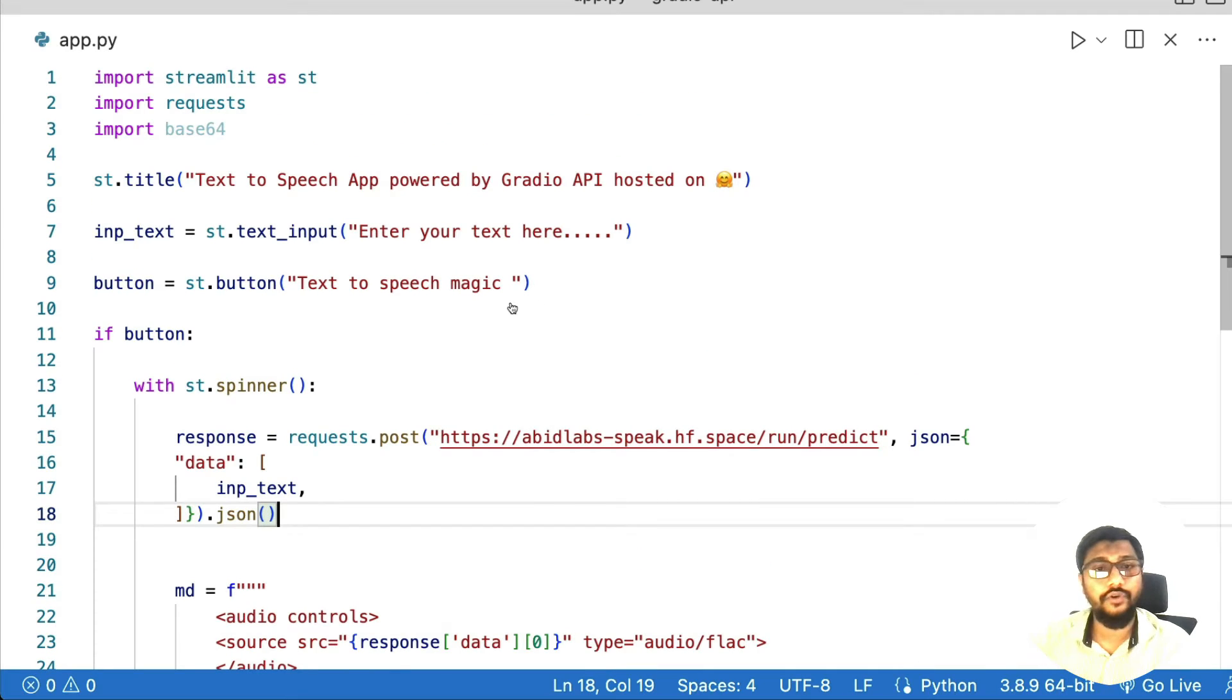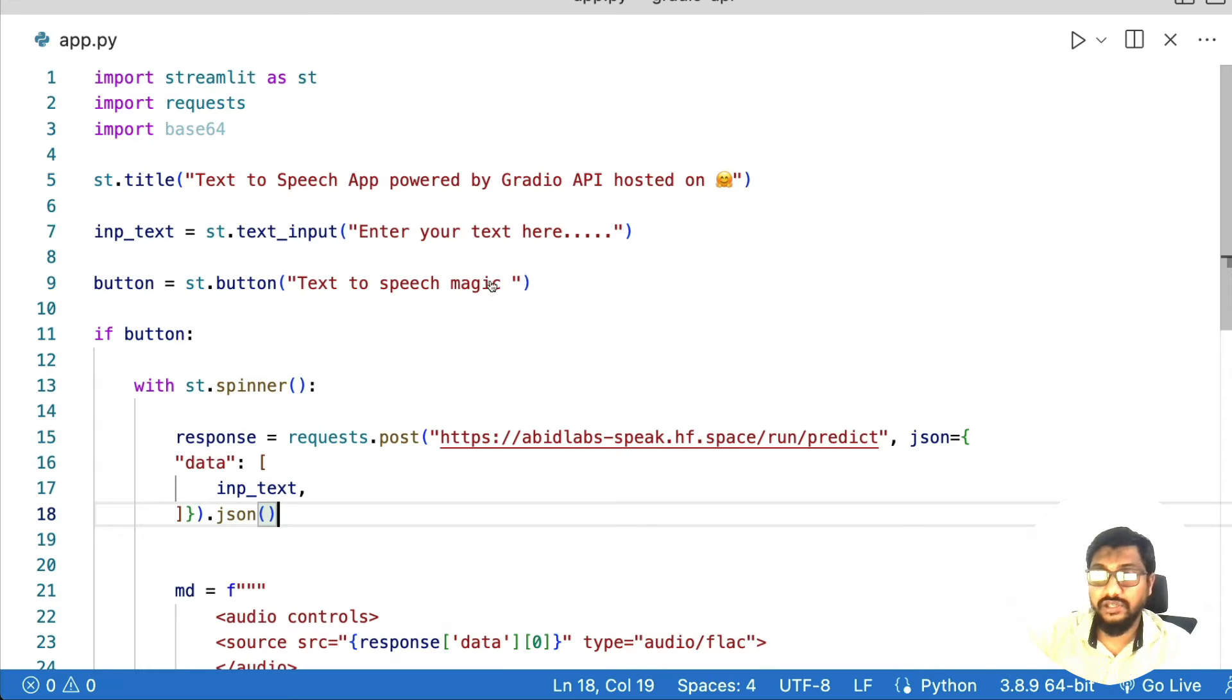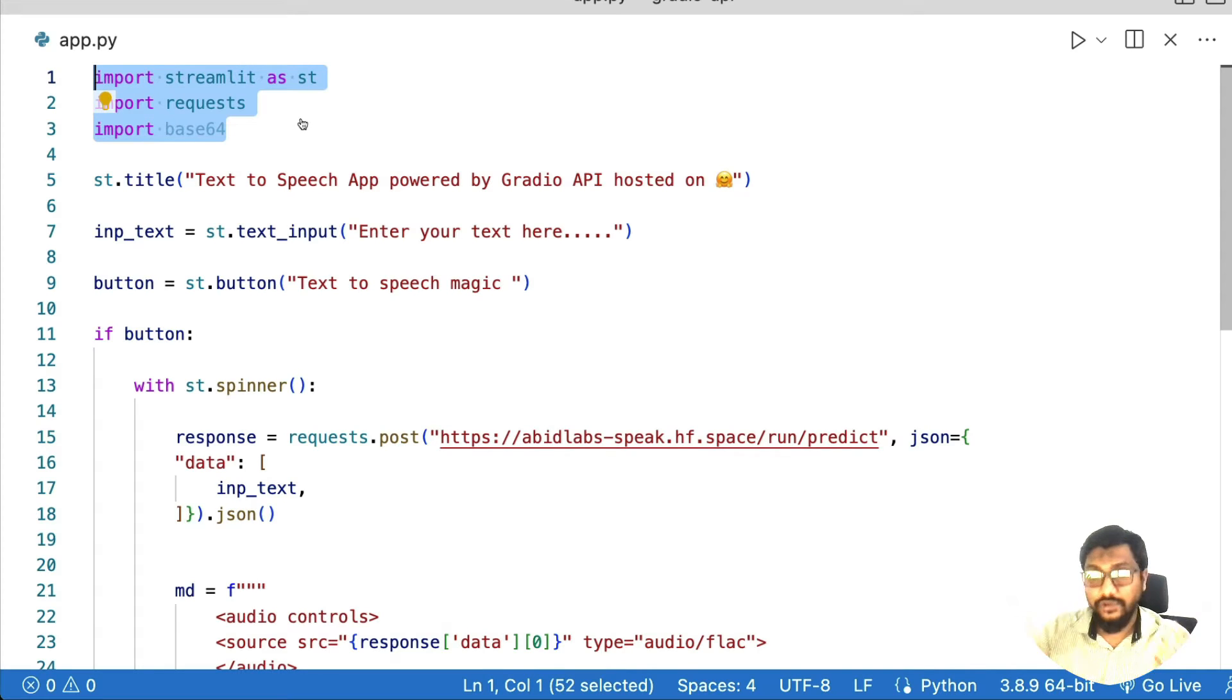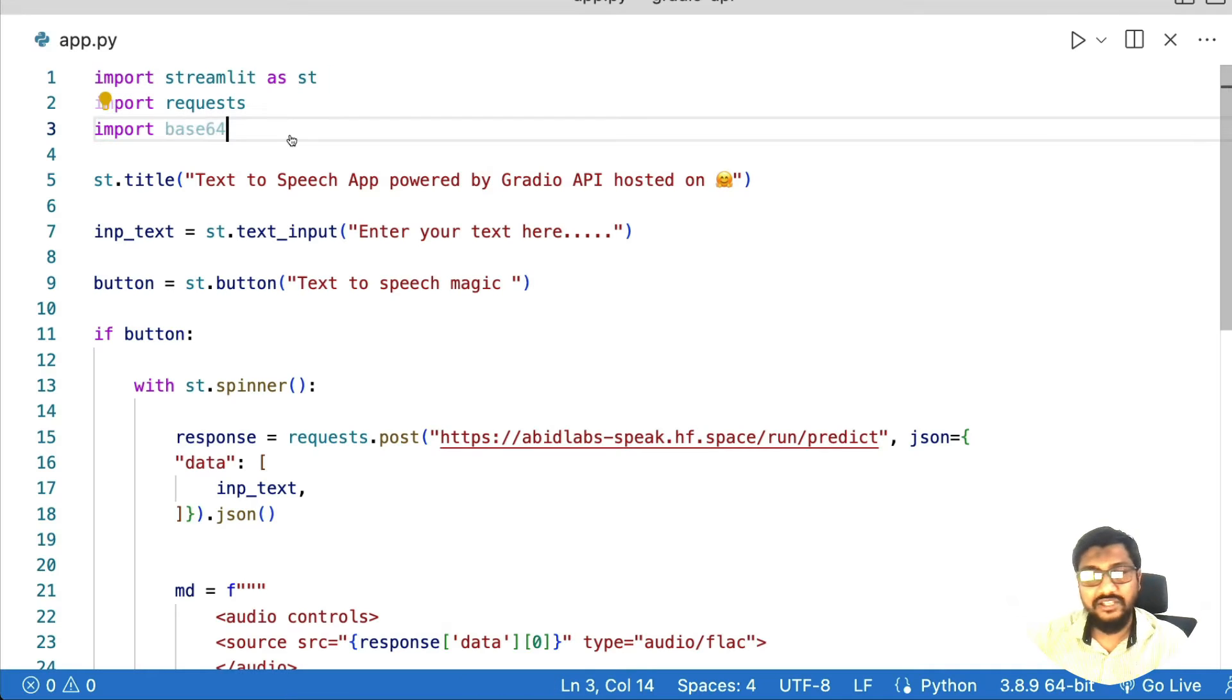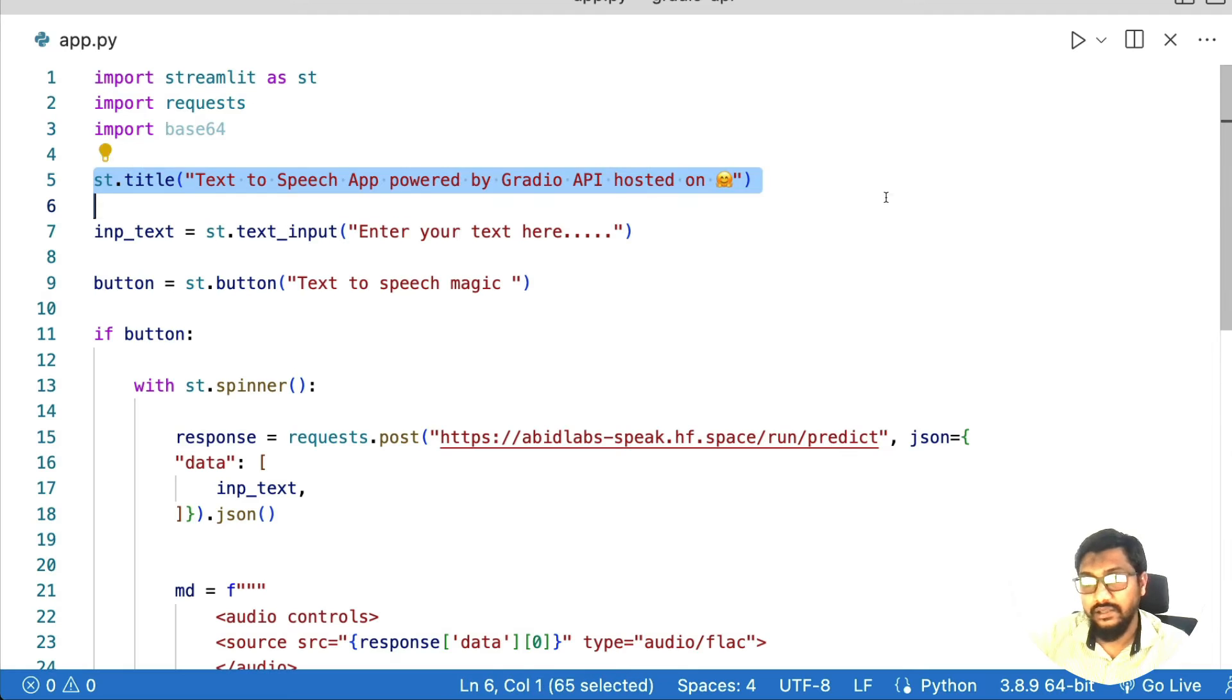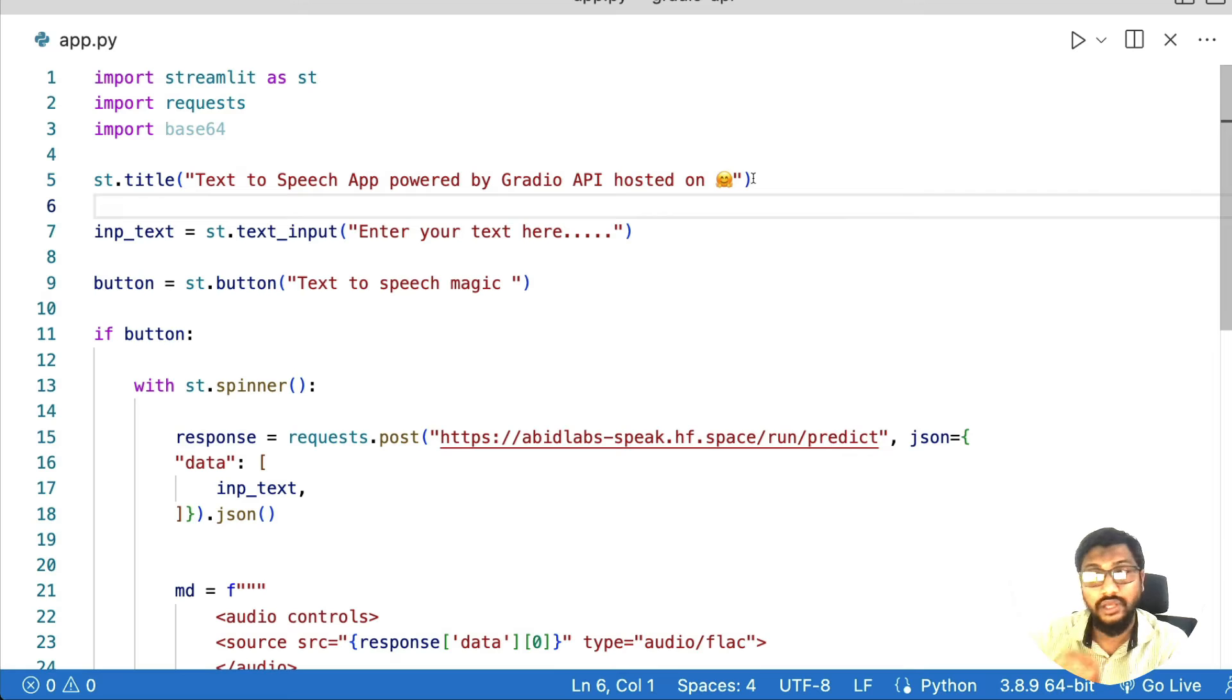which is a Streamlit application. First, I have to import certain required libraries, which in this case is Streamlit for full stack application development, requests for making HTTP calls, base64 just for encoding and decoding. Then we have got a very beautiful title that says text to speech powered by Gradio API hosted on Hugging Face Spaces.